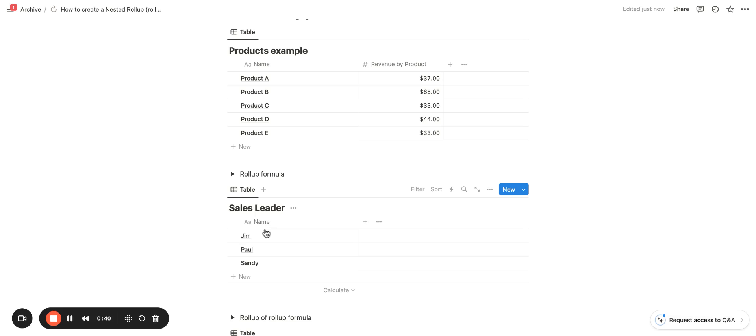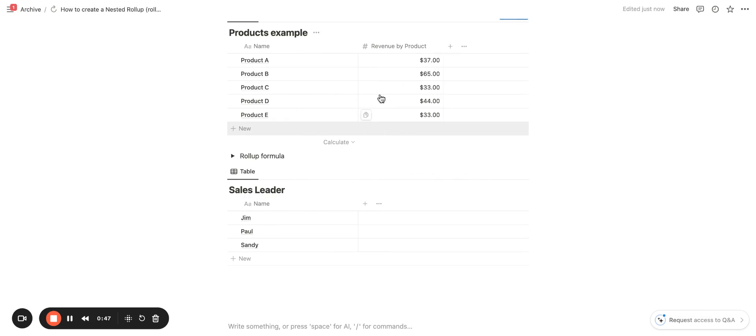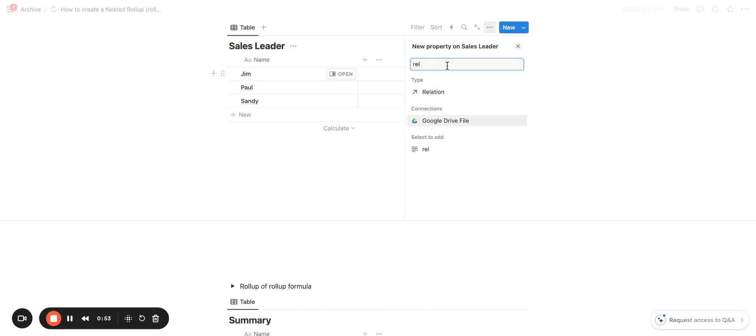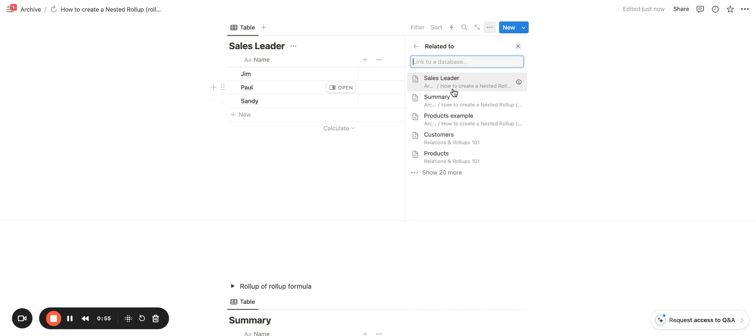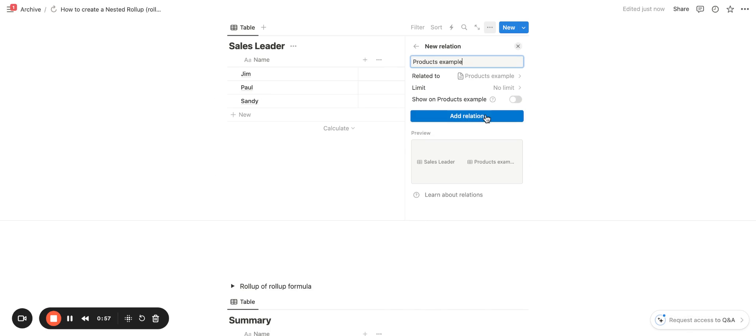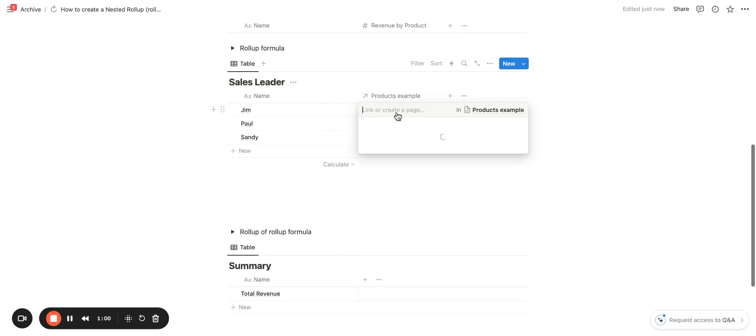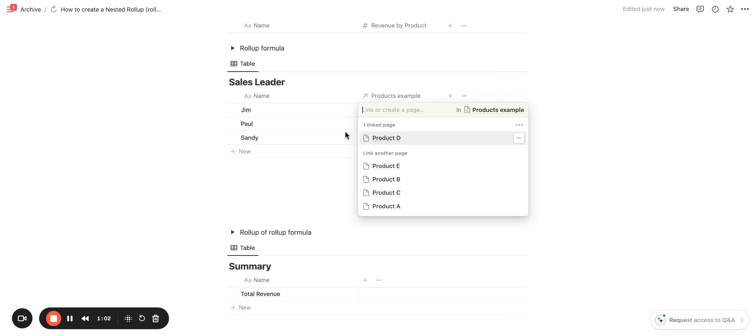In my sales leader dashboard, what I want to do is show who brought in what products and how much revenue total that equates to. In order to do that, I'm going to have to create a relation to my products database. So I'll go ahead and add that there and then I will populate the content.